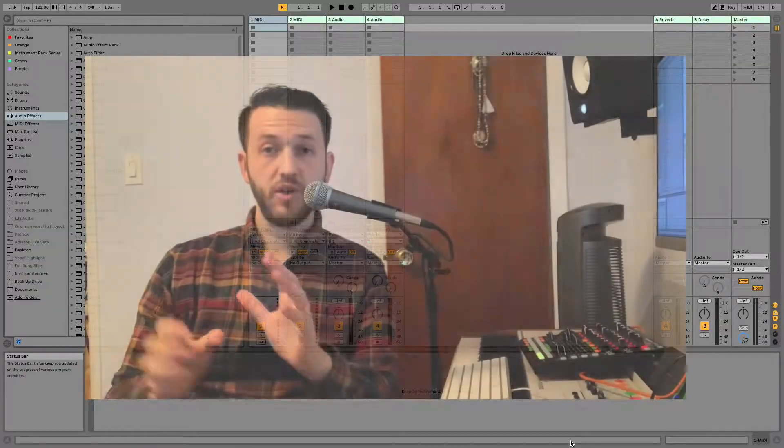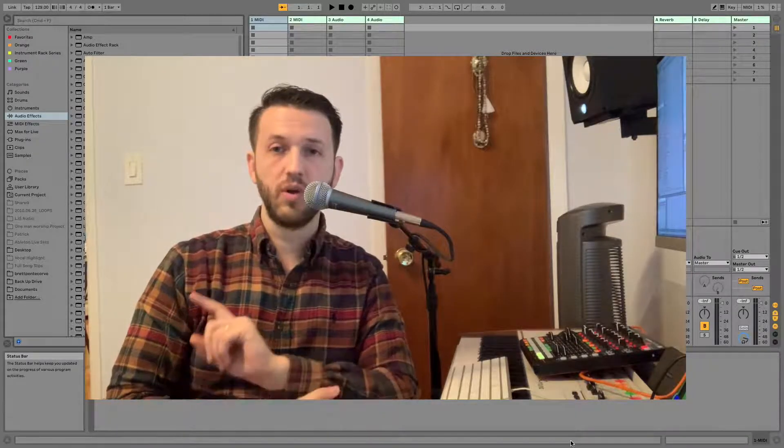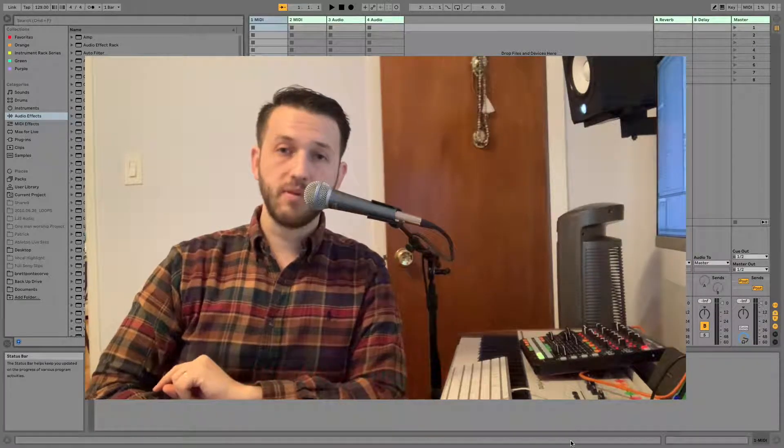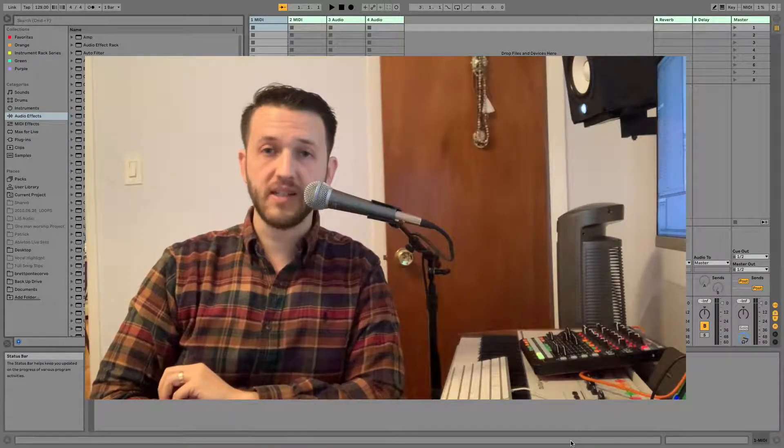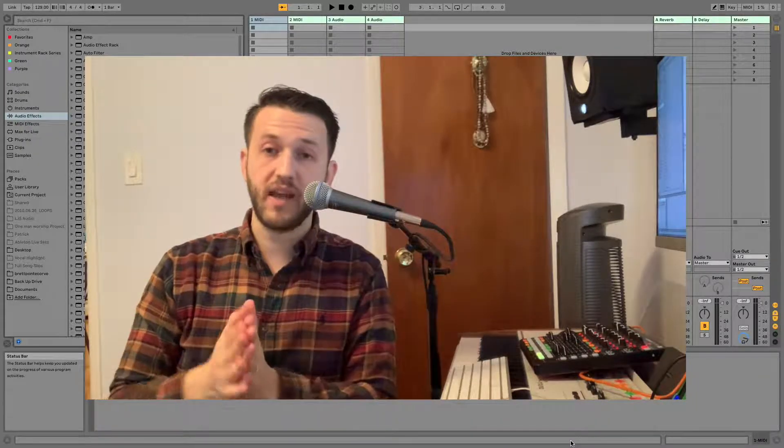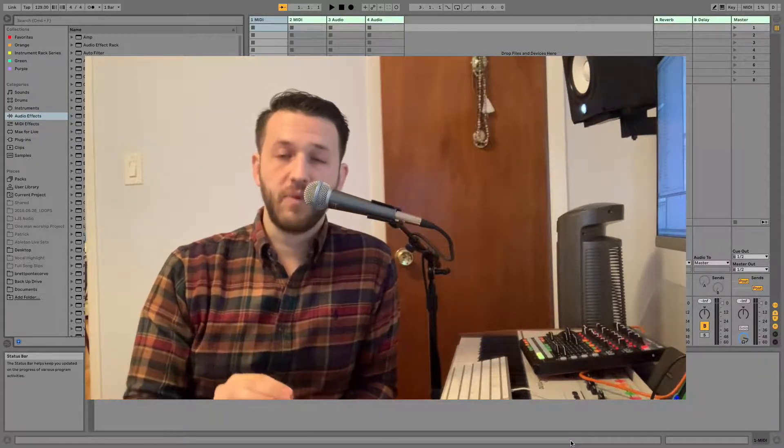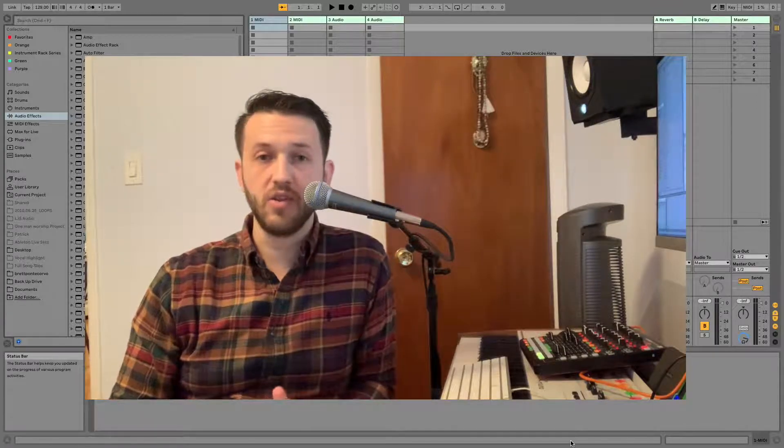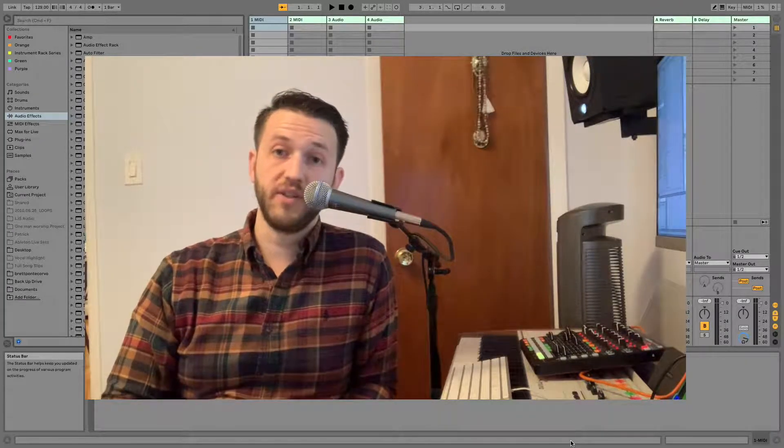Before I show you how to do this, I need you to make sure you click that Like button, subscribe to my page, and leave a comment. I don't want you to miss out on anything, because every single Tuesday and Saturday, I am coming out with new material that's going to make you the best you can be at using Ableton Live.